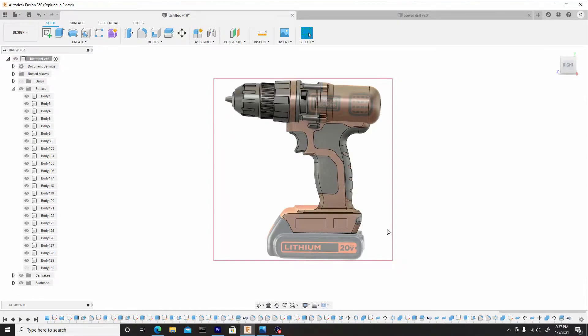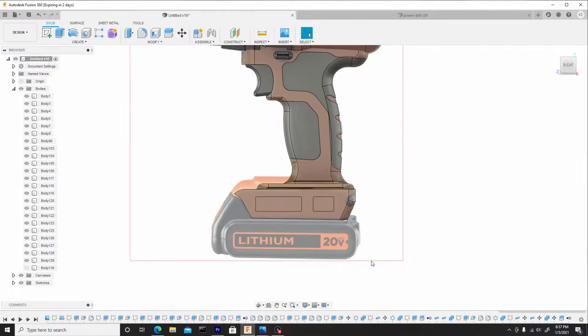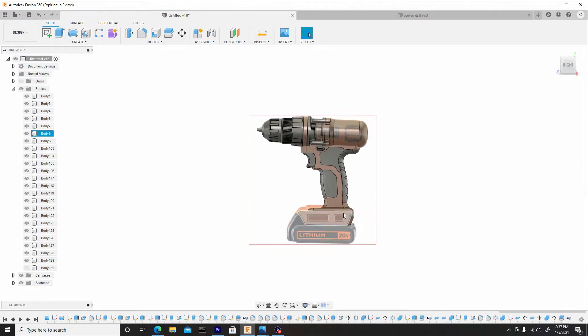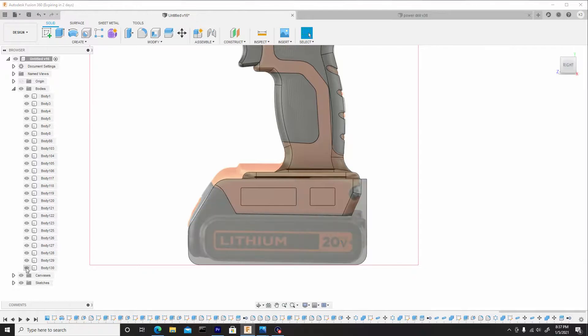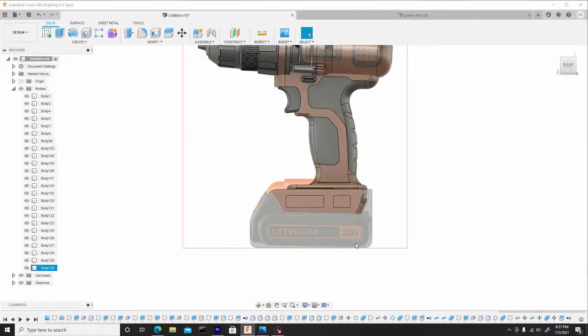How's it going guys? Welcome back. So for this video, we're going to start finishing up the base of this drill. So without further ado, let's toggle back on our body so we can see what to do next.